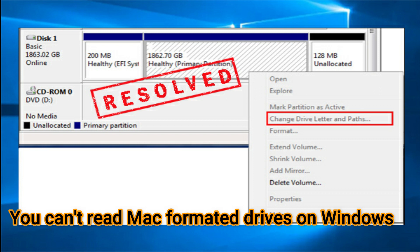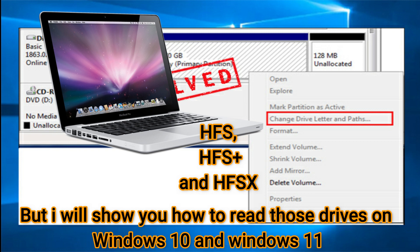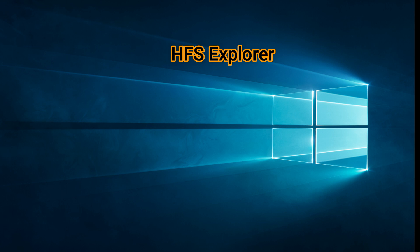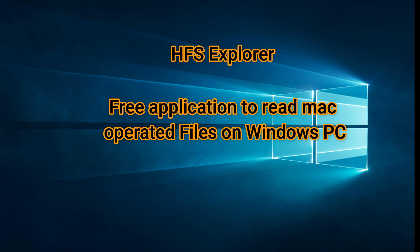That's what we're going to talk about. For this you need to install a really small free application on your computer, which is HFS Explorer. HFS Explorer is completely free. It's a basic application designed to help users read Mac formatted hard drives.